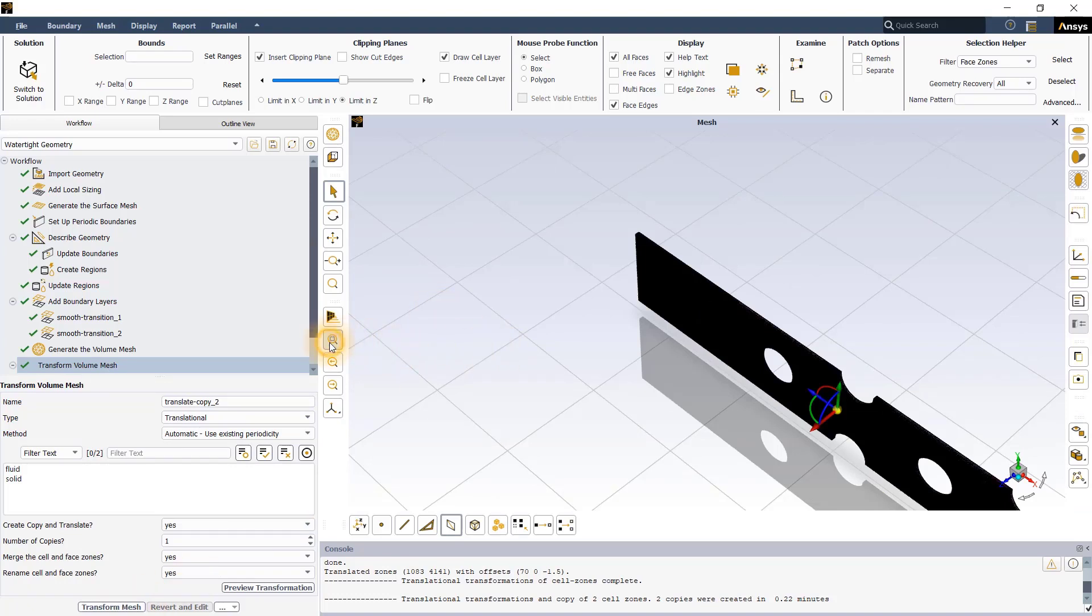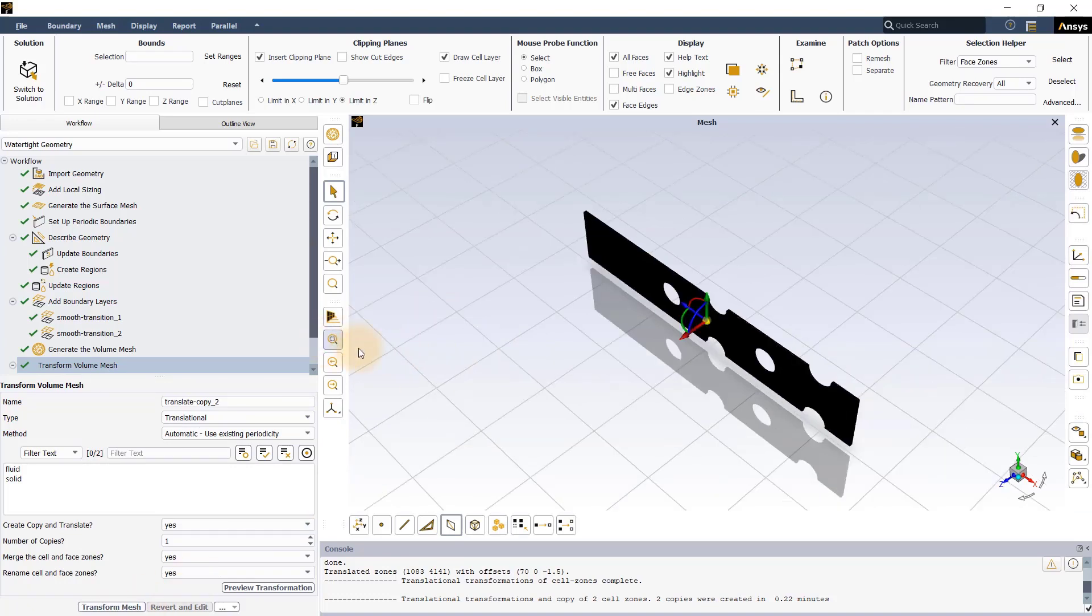The model is ready to be exported to the Fluent solver. This brings us to the end of the workshop.